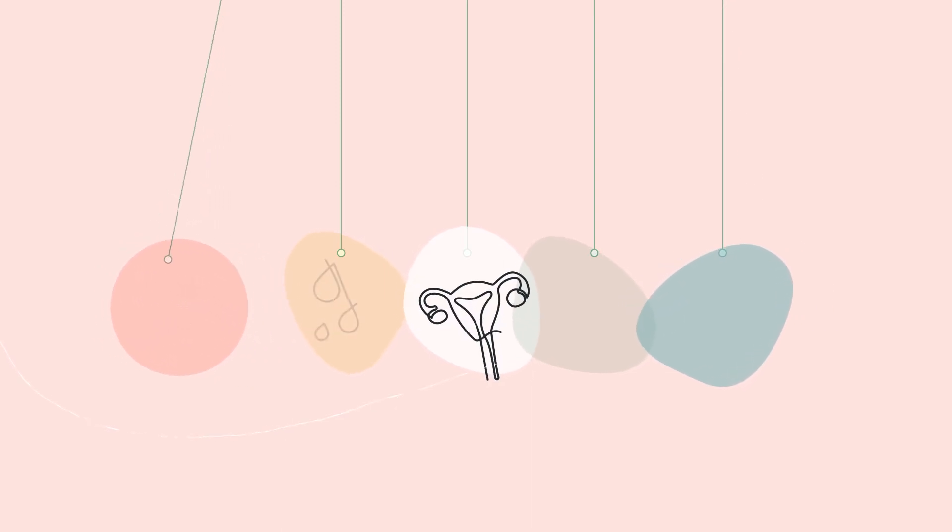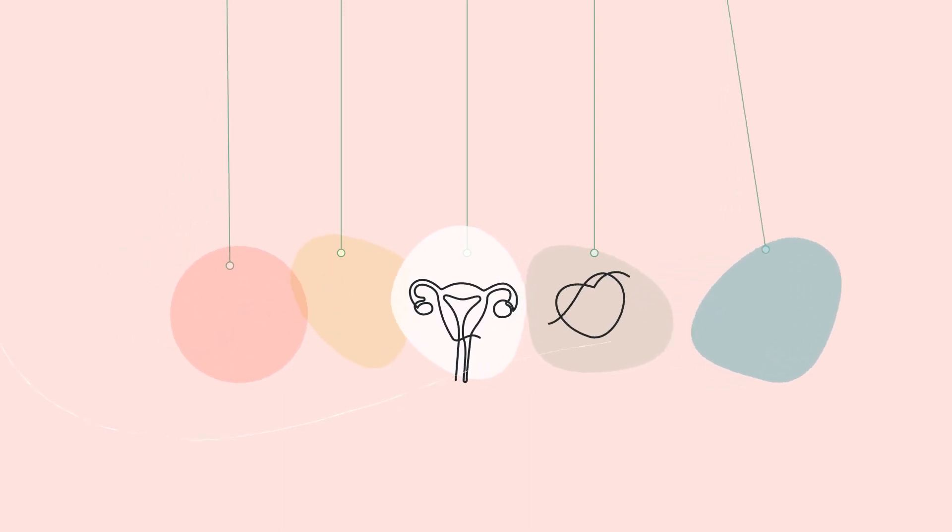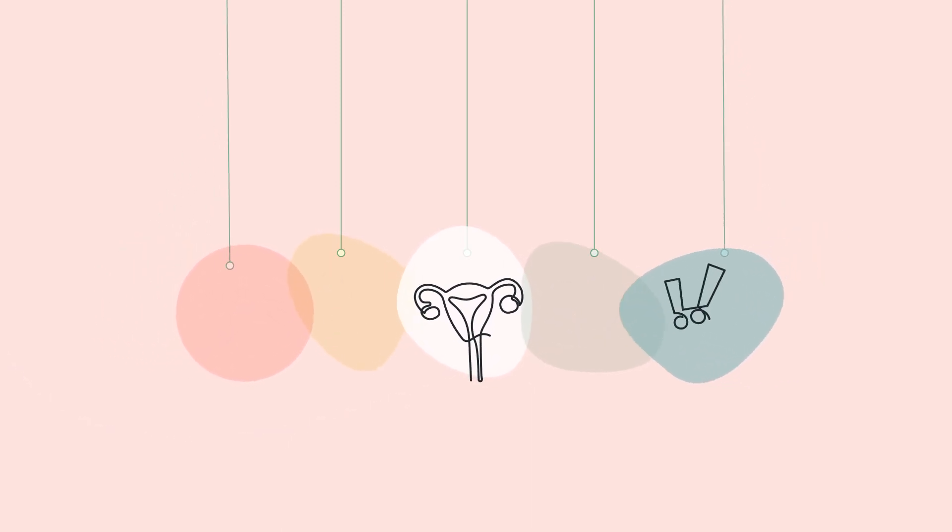A laparoscopy has some surgical risks including infection, bleeding, organ damage, clots and anaesthetic risks.